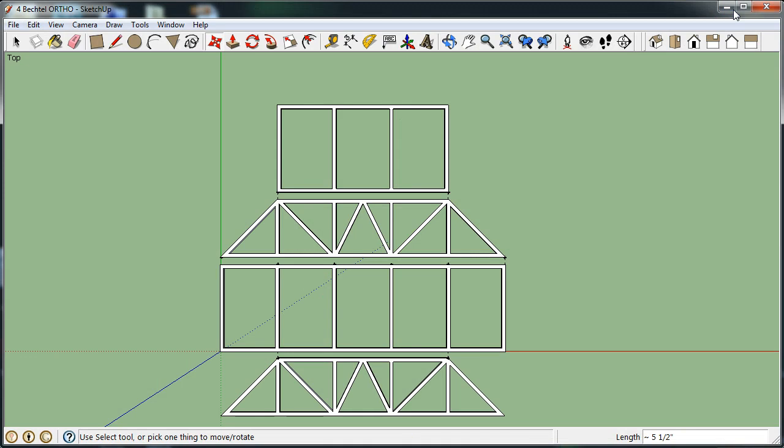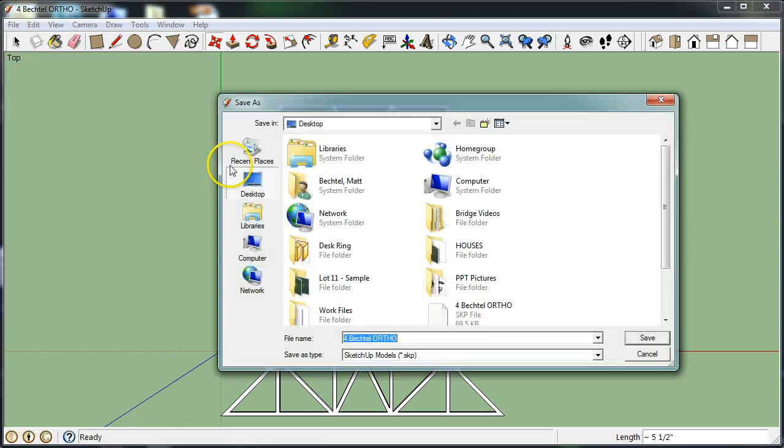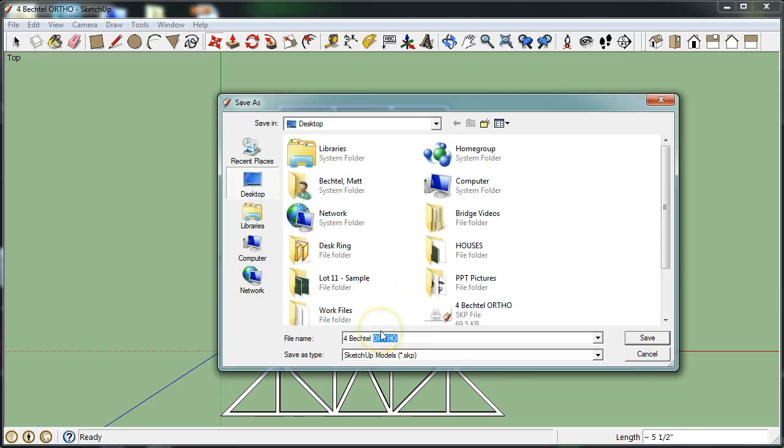Now I have opened the orthographic drawing that I saved in the last video and I'm now going to save over it. So I'm going to save as, this time I'm going to change the ortho to ISO.